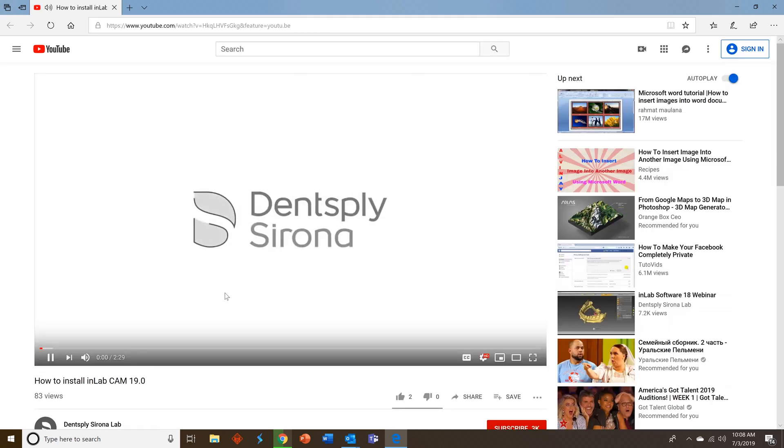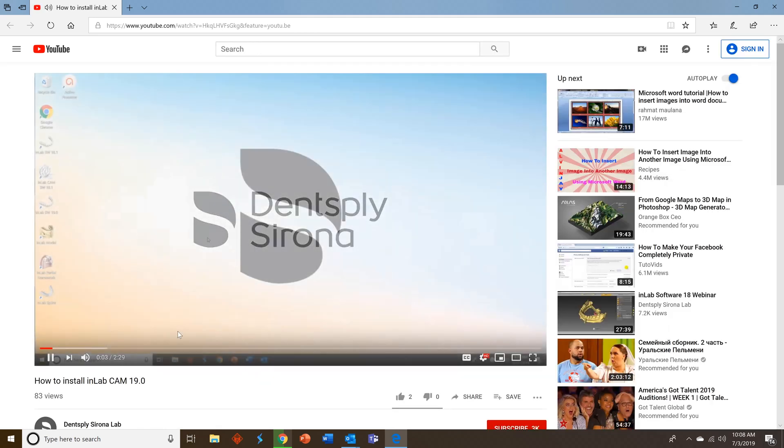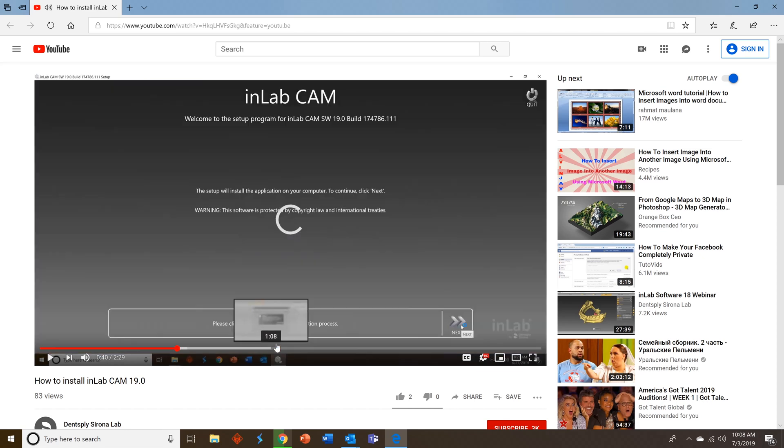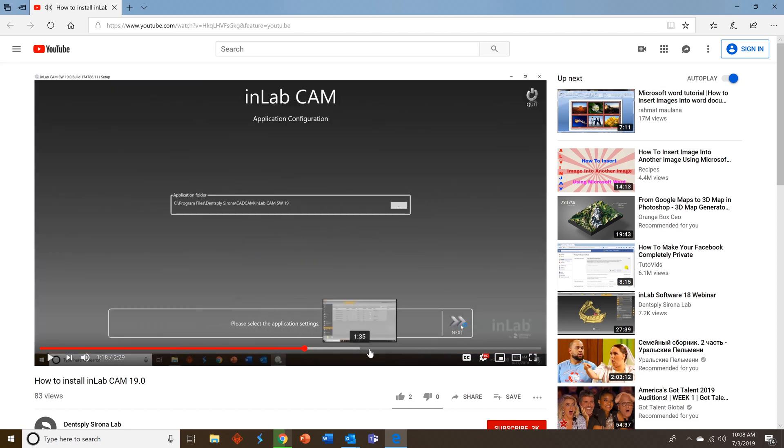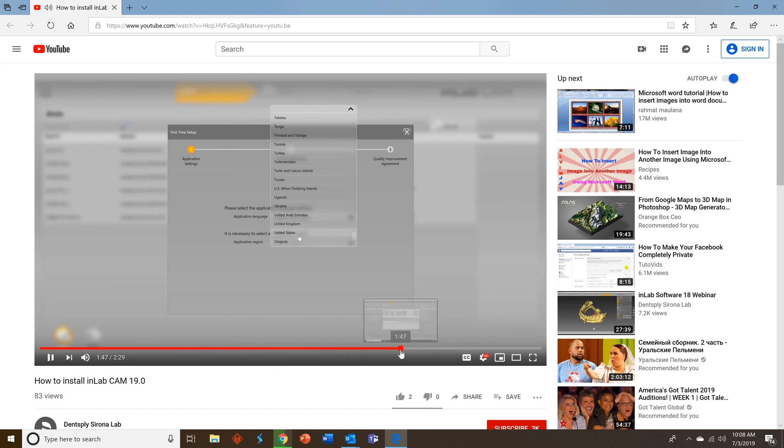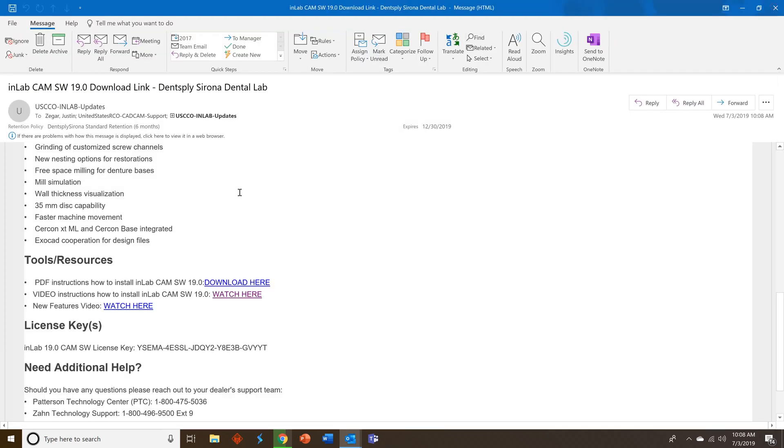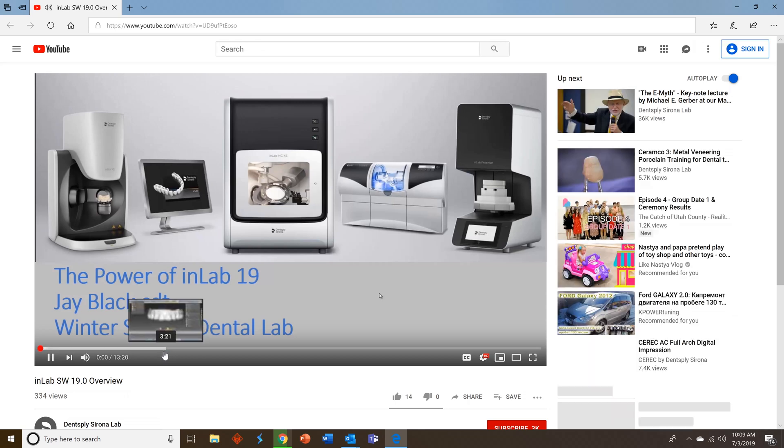All of these videos live on our Dentsply Sirona Lab YouTube page. You'll be able to find them under InLab Software 19 and Connect Case Center Inbox Playlist. So you'll see this helps you walk through step-by-step how to install the software. You can also watch a video by Jay Black on the new features in the software.